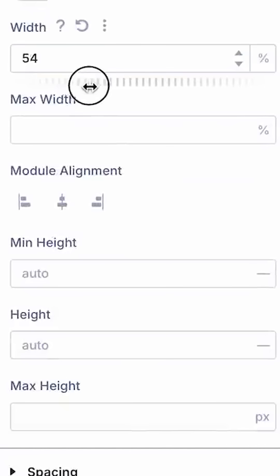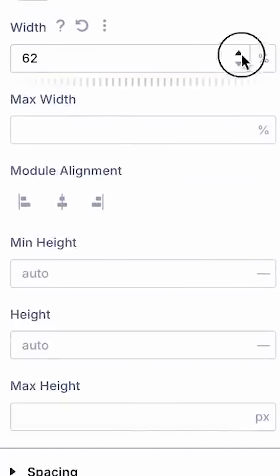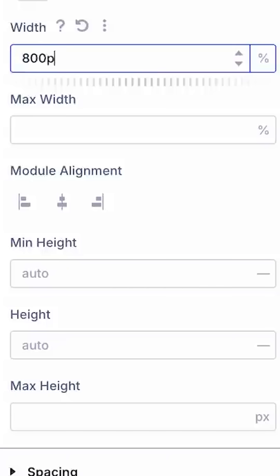You can drag it like a range slider, make minute value adjustments, or type in any value and unit.